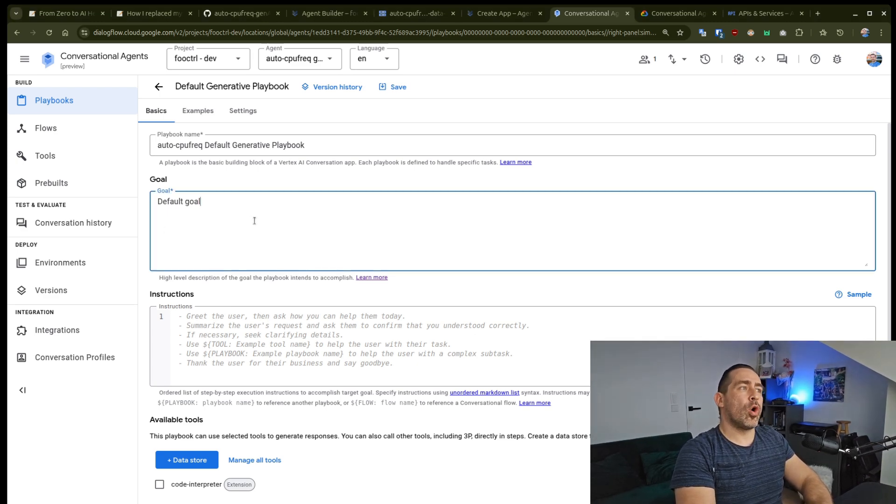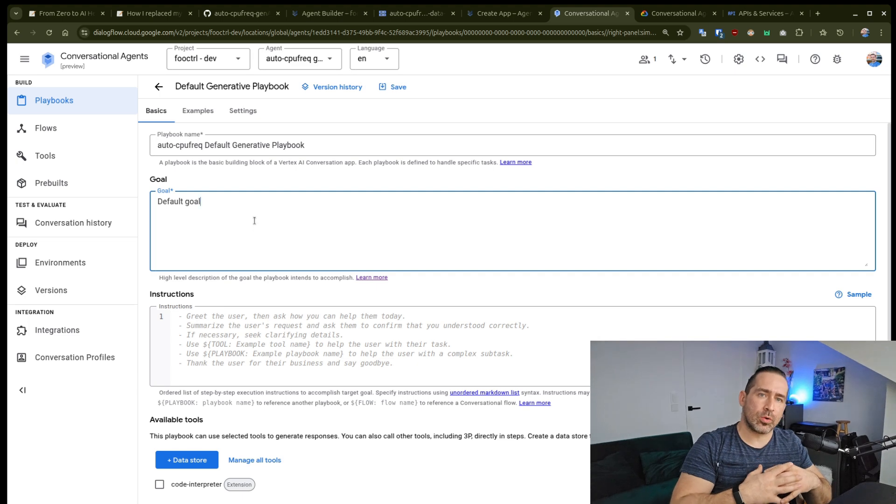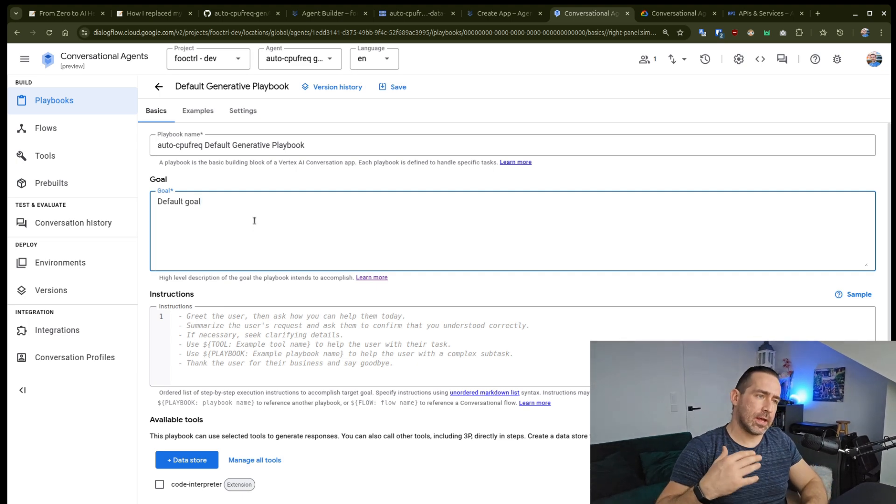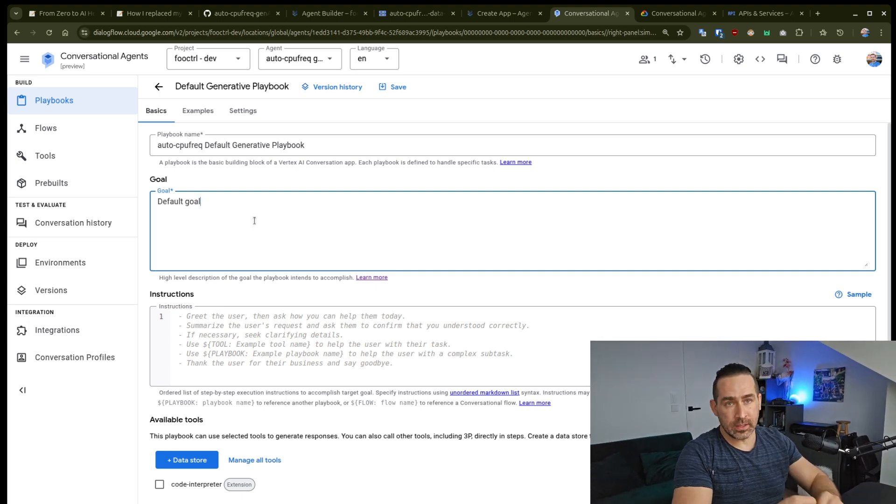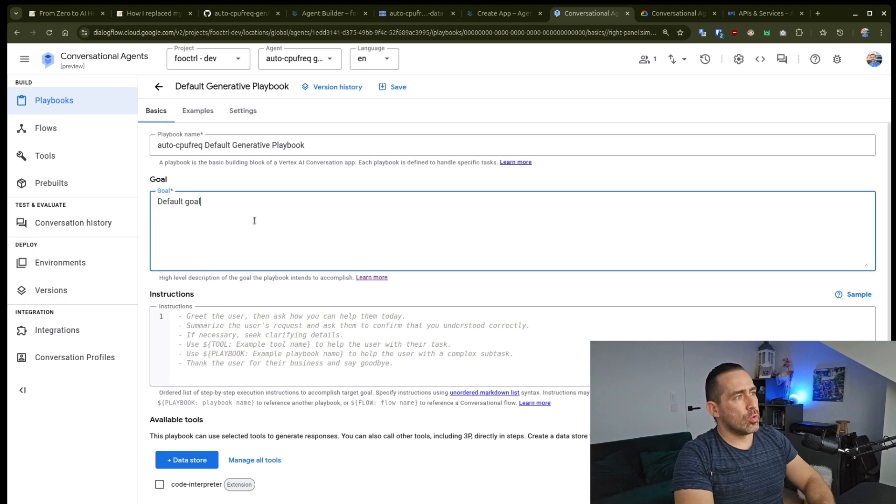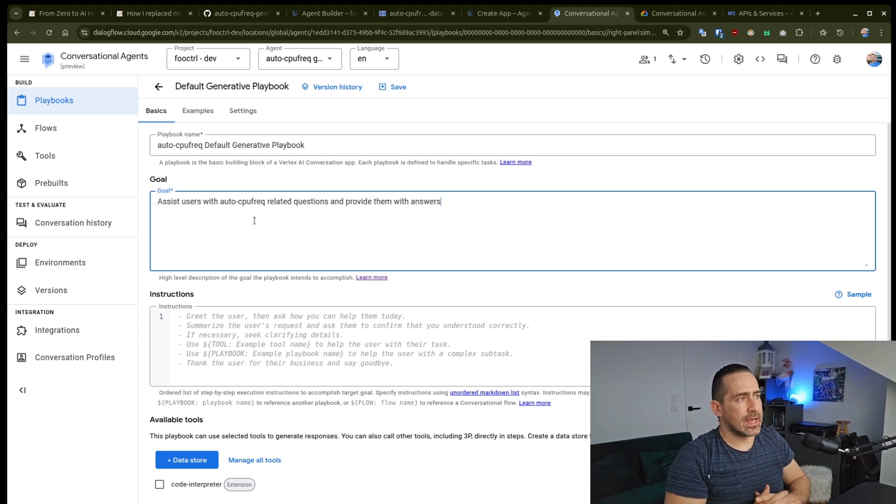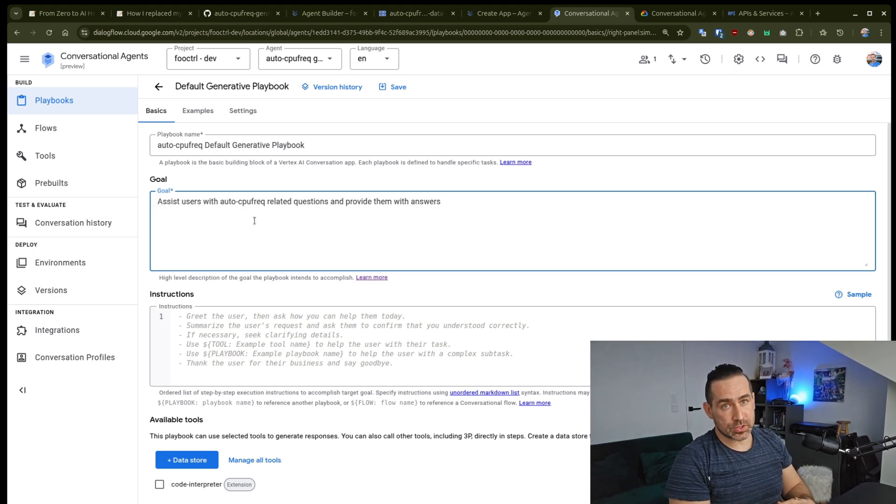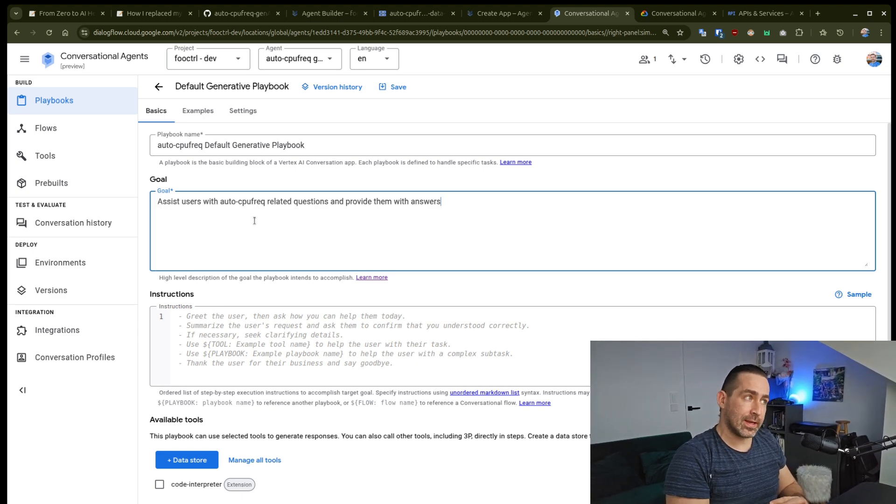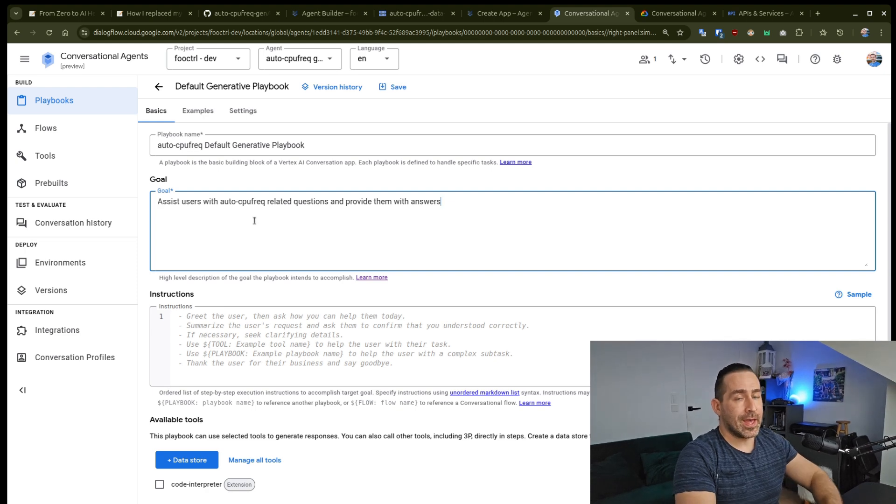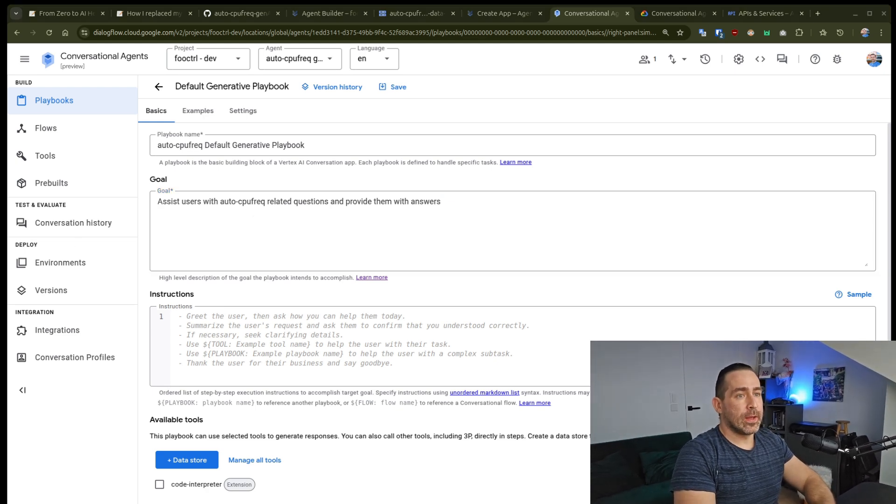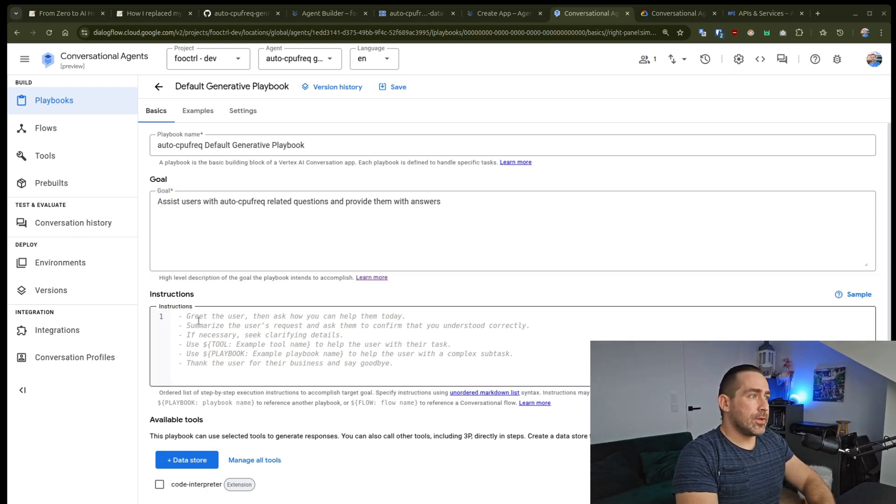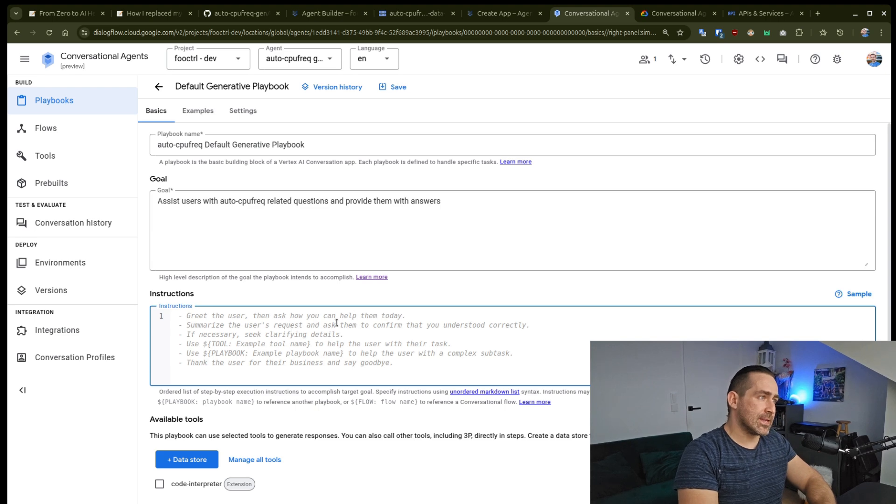So what is the goal? And this is something your chatbot will define its identity in. So as part of this, I'm going to say assist users with AutoCPU frag related questions and provide them with answers.